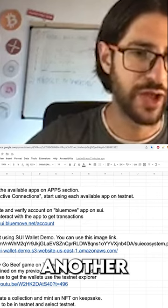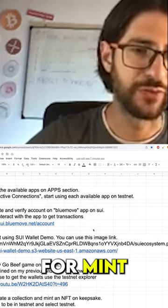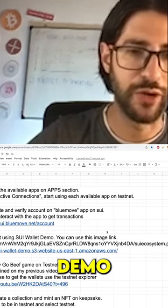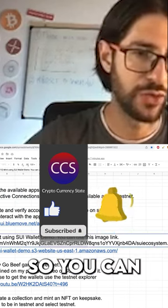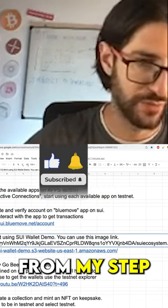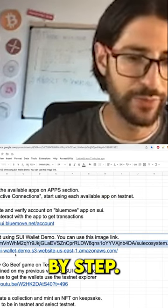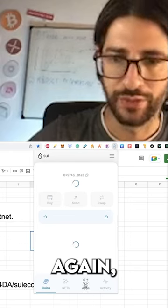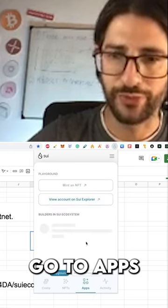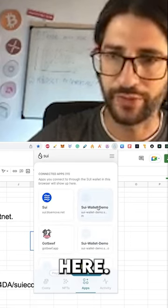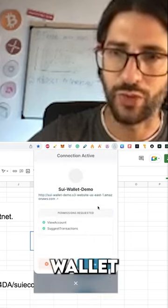Now we are going to use another app for minting using the Sui wallet demo. You can copy this from my step-by-step guide. Go to your wallet again, go to apps, activate here, and check Sui wallet demo.